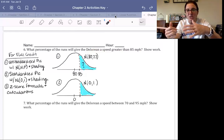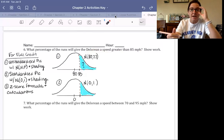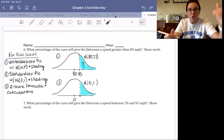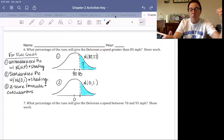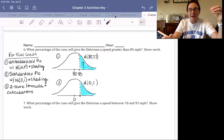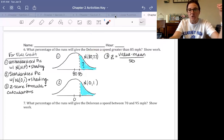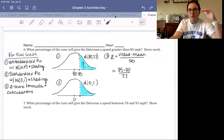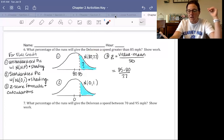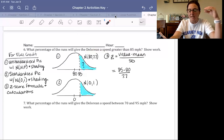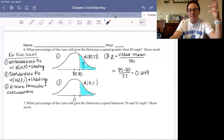Step three: include the z-score formula and calculations. Show me how you plug in your numbers. Our formula is z equals value minus mean over standard deviation. Plugging in: 85 minus 80 divided by 7.7 gives a z-score of 0.649. I'll put that on the standardized curve.